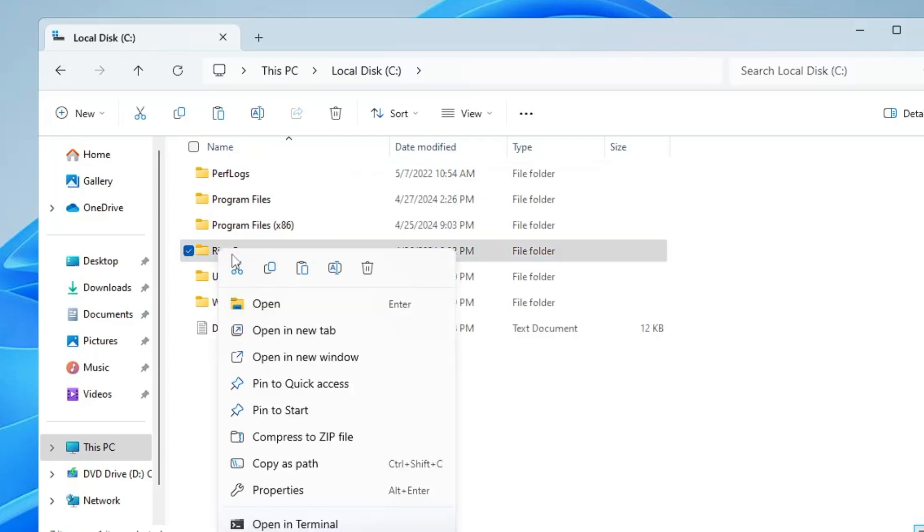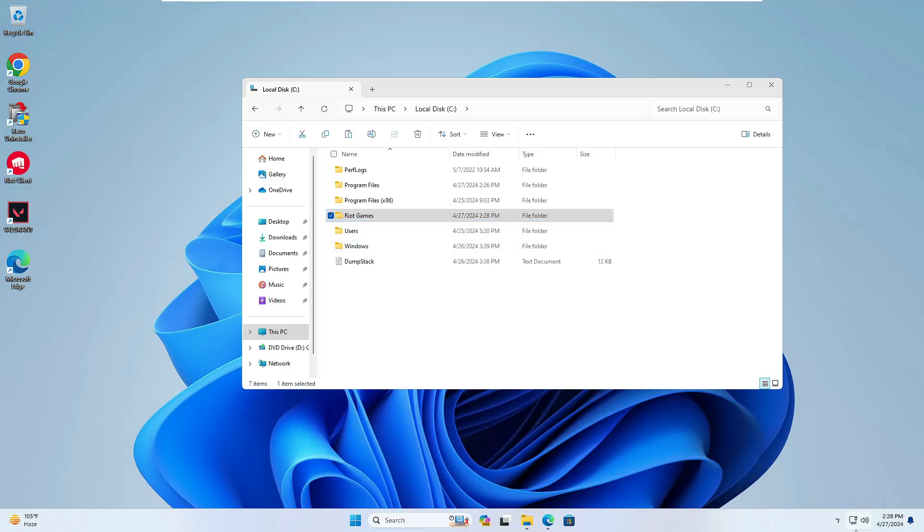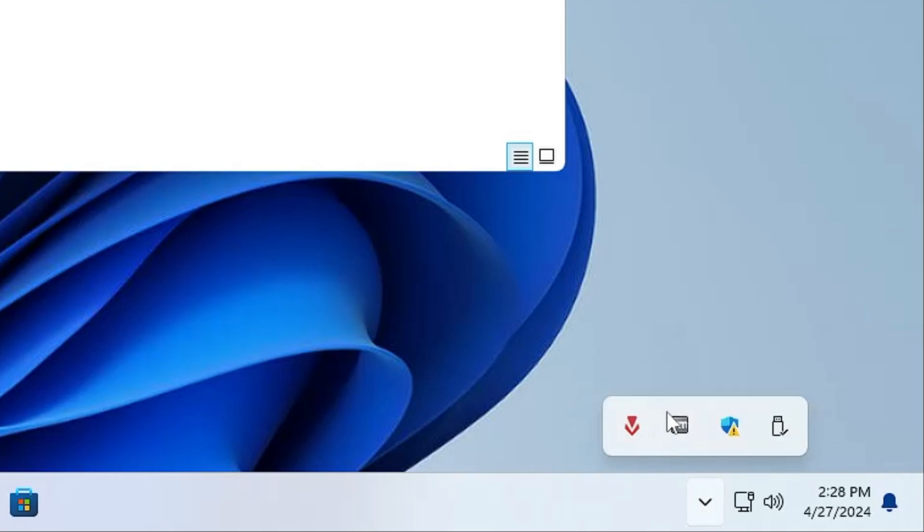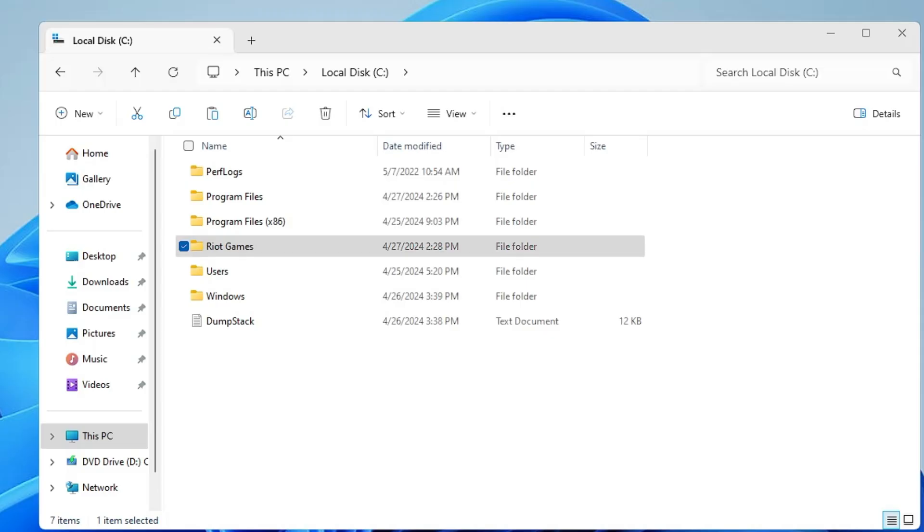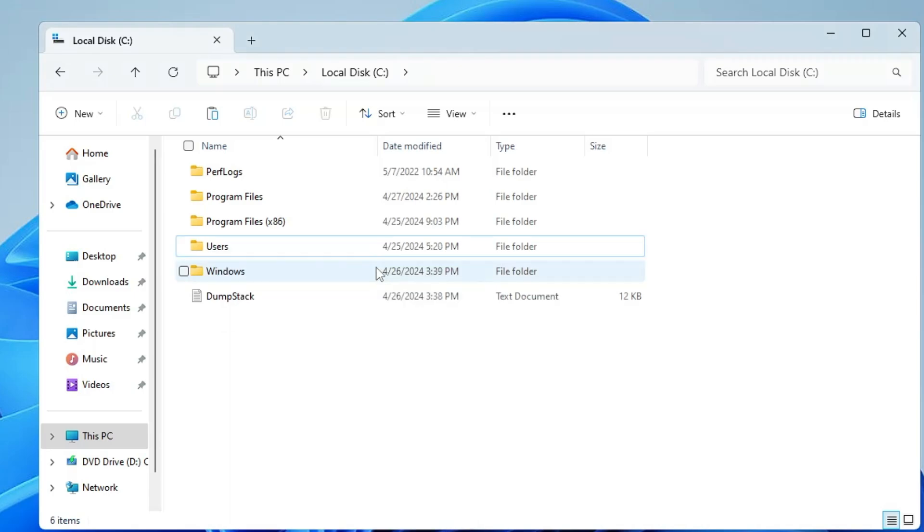In case you're not able to delete it, click on the system tray icon at the right corner and right-click on the Riot Client. Click Exit. Then come back to the Riot Games folder, click Delete, and this time the folder will be deleted.